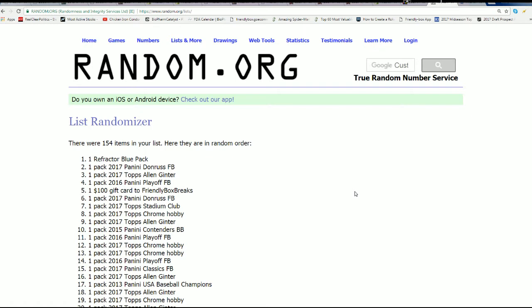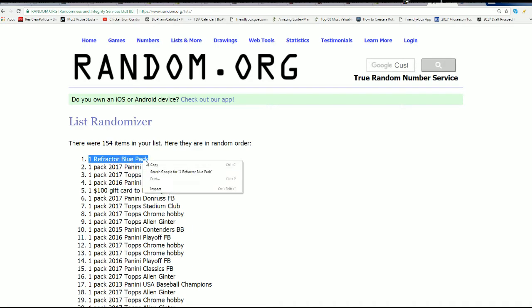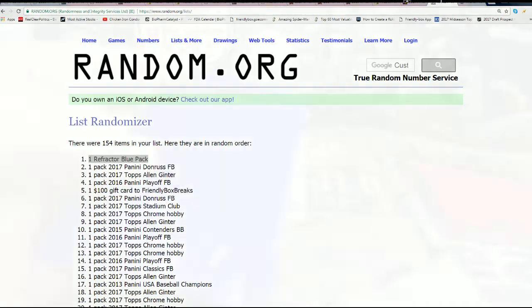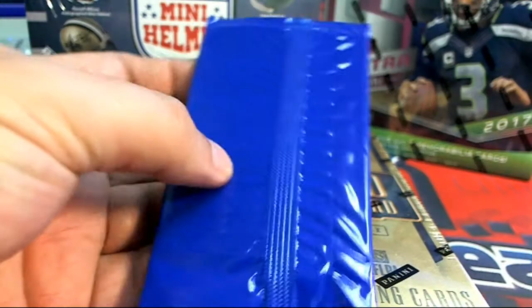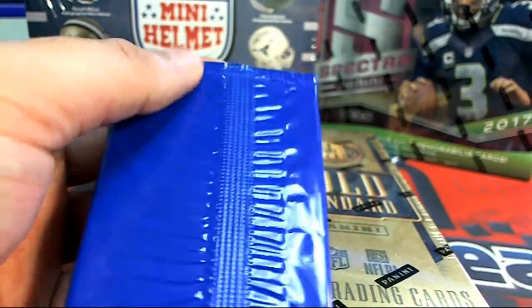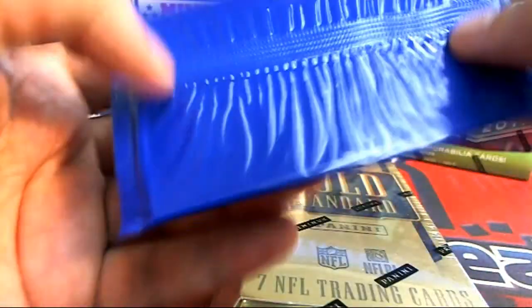All right, Troy C, pal Angie, you didn't win a $100 gift card, but you did get a refractor blue pack, so good luck. Let's see what happens with this prize.